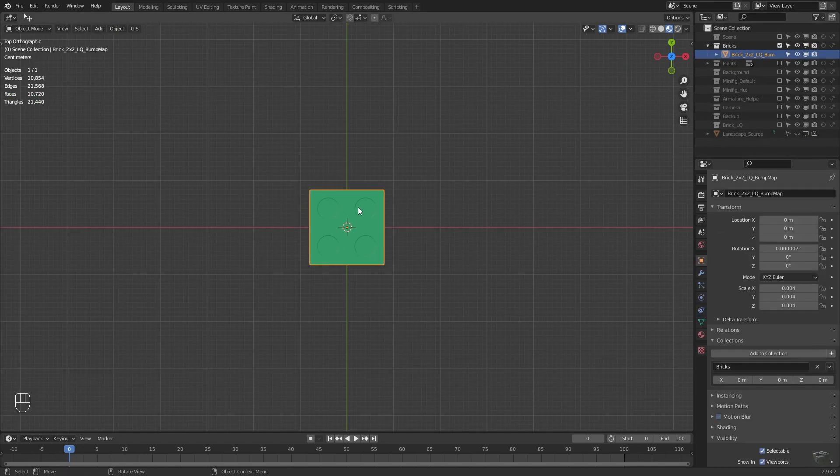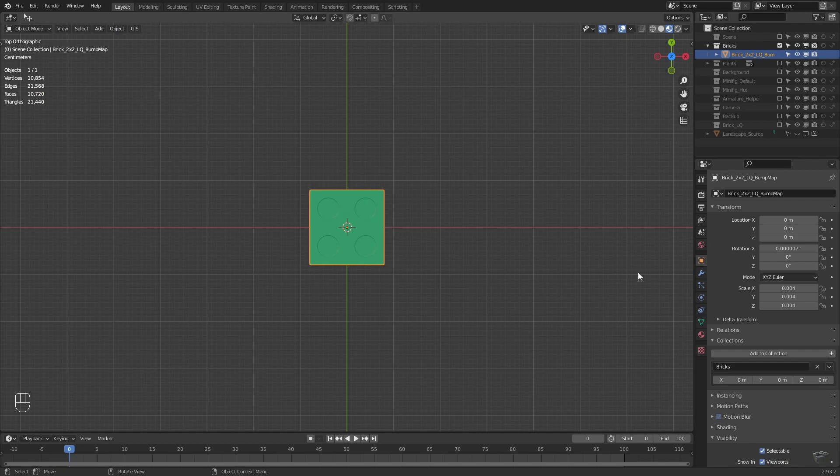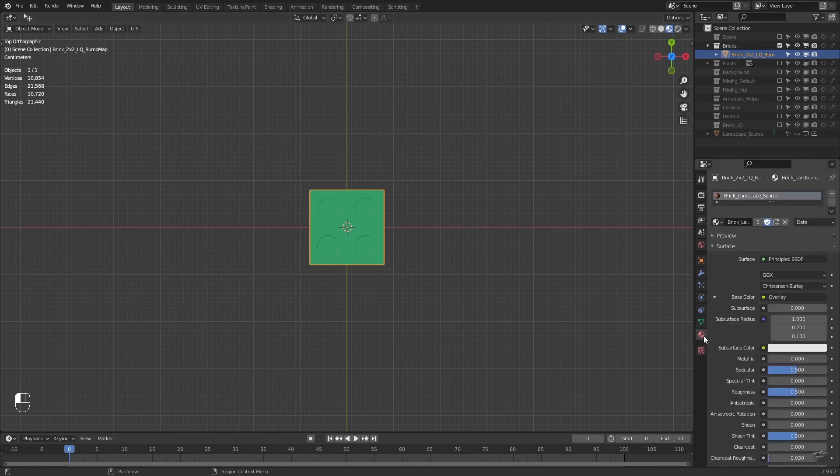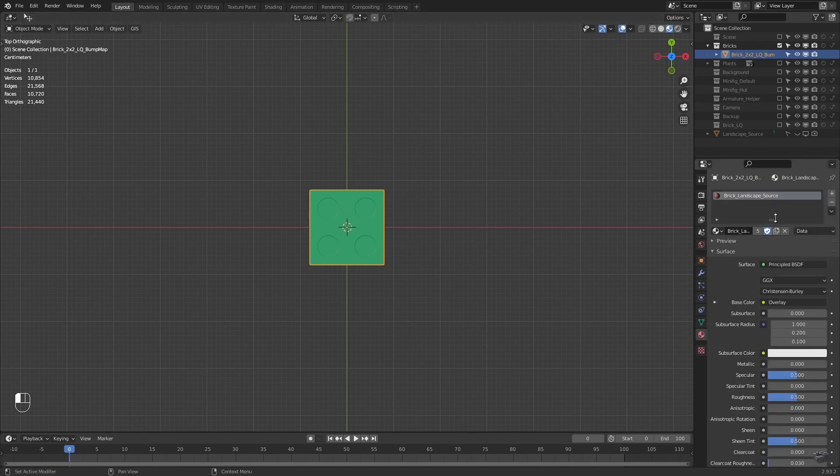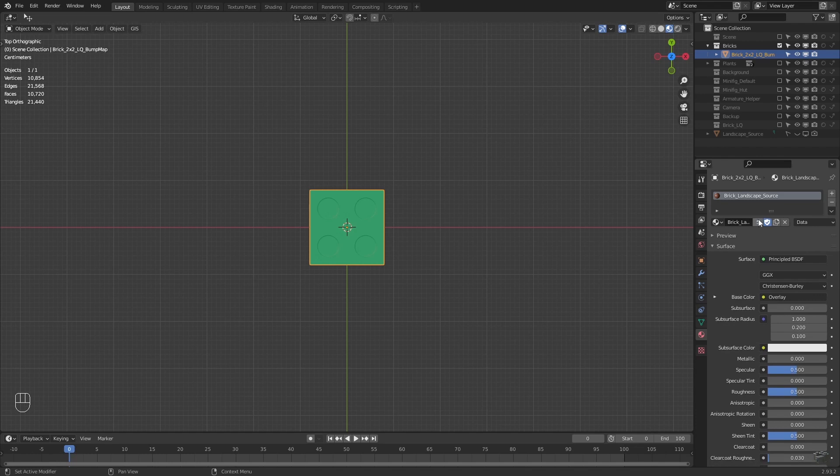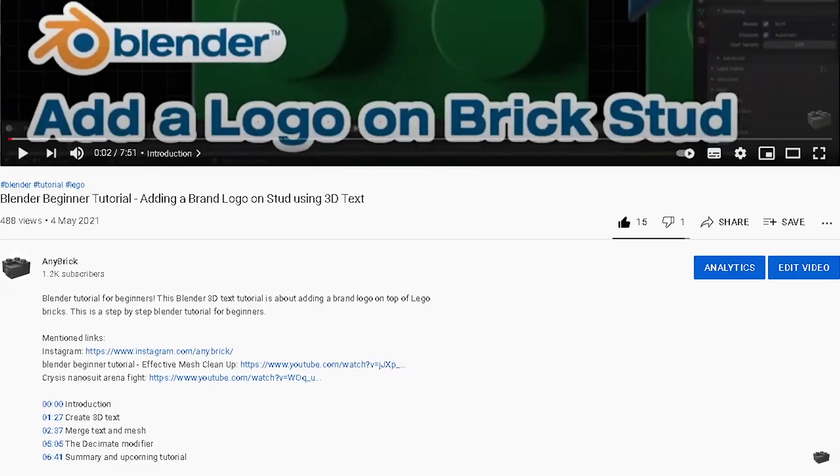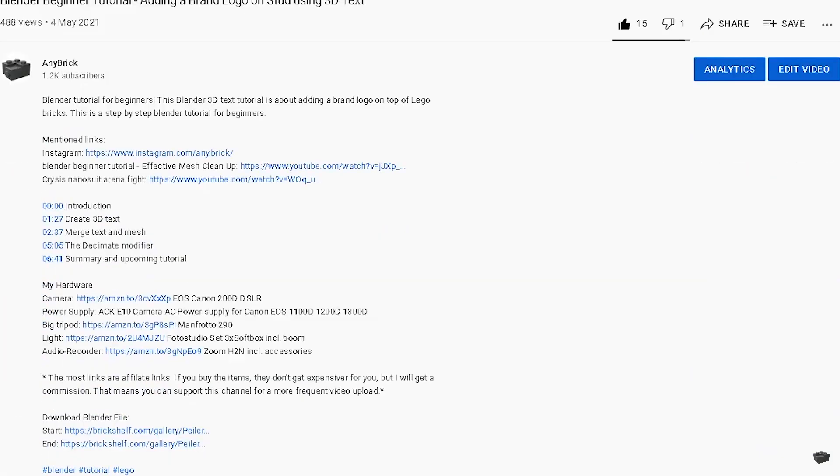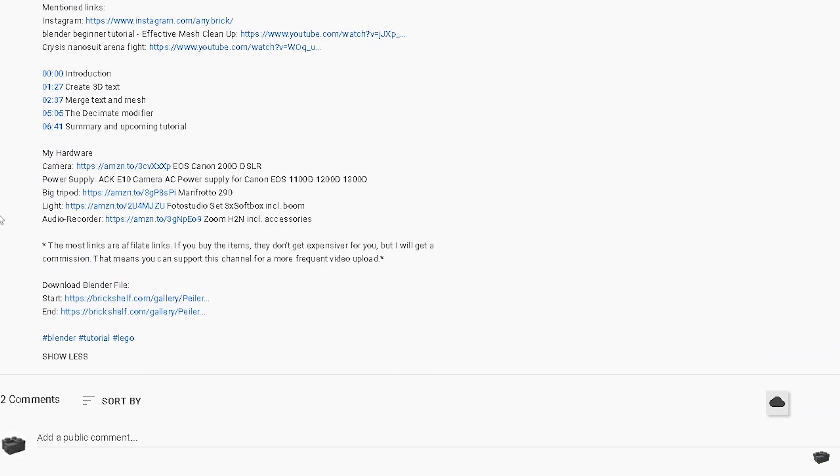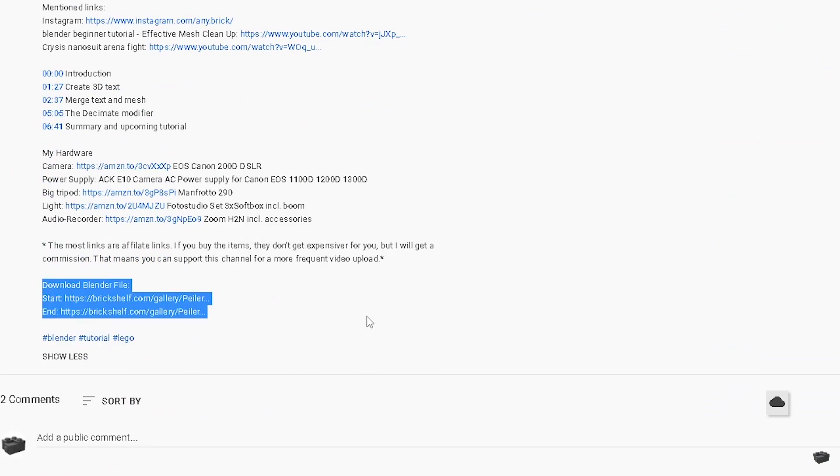Before we integrate the bump map to the material, we'll create a material copy to have one with bump map and one without. In the material context menu, click copy and rename it. Don't forget the download link to the blend file we are going to create is in the video's description.